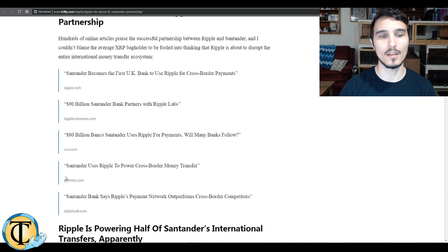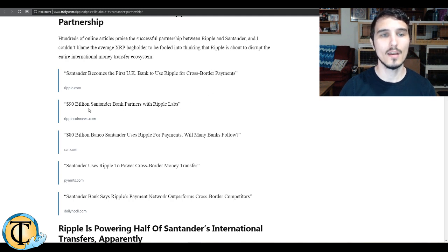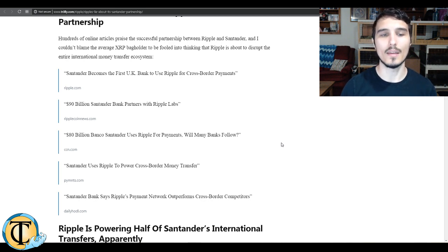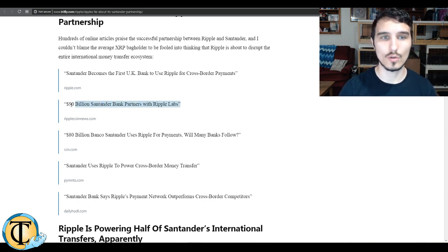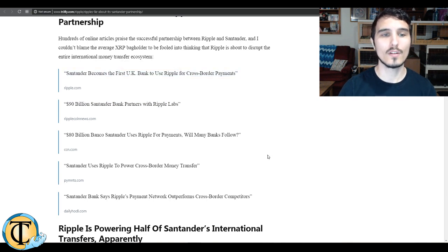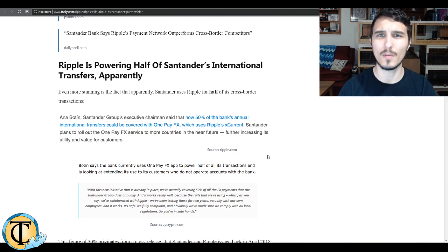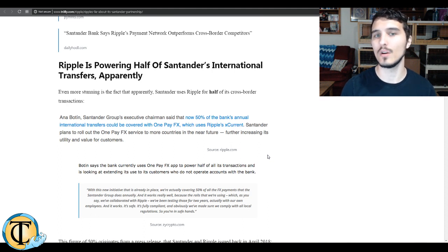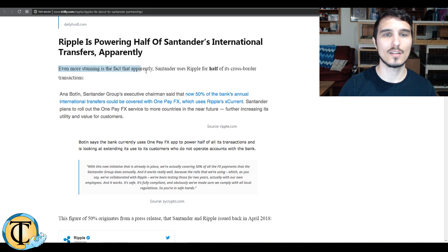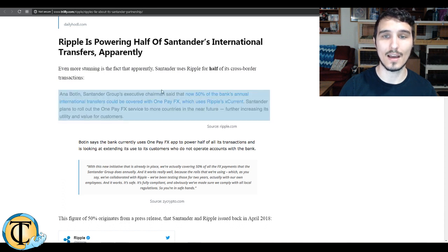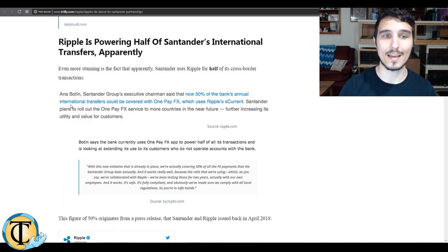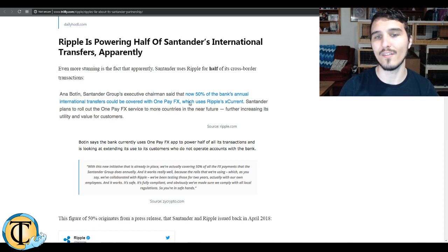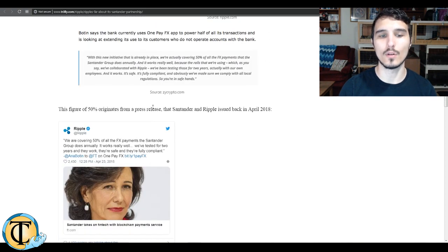Now, Ripple and many of the cryptocurrency news outlets were putting out information about this is the first UK bank to use Ripple for cross-border payments, $90 billion Santander Bank partners with Ripple Labs, and this is kind of a case of, indeed, a partnership. So this is true. However, some of the implications that subsequently kind of rifted off of this information were not true, or perhaps extrapolated from some information that was implying things that weren't necessarily true.